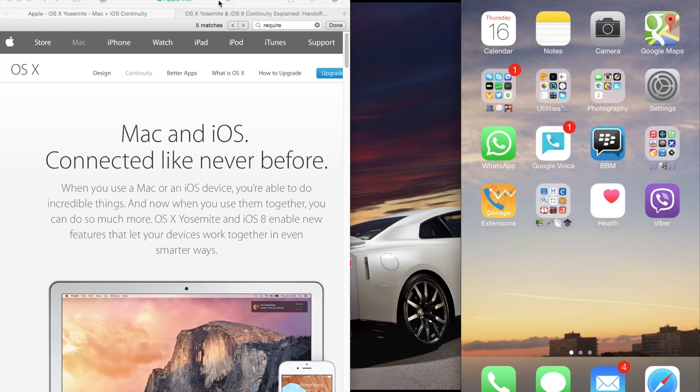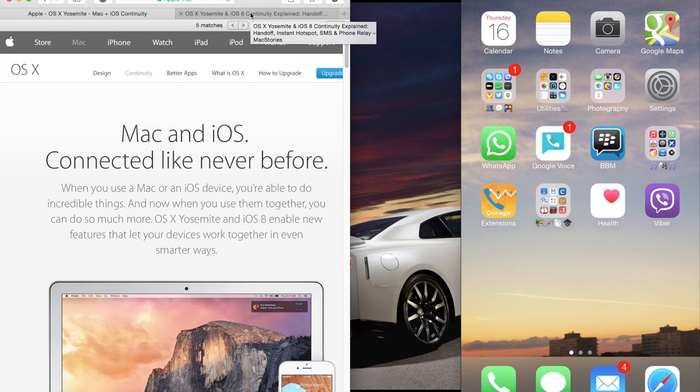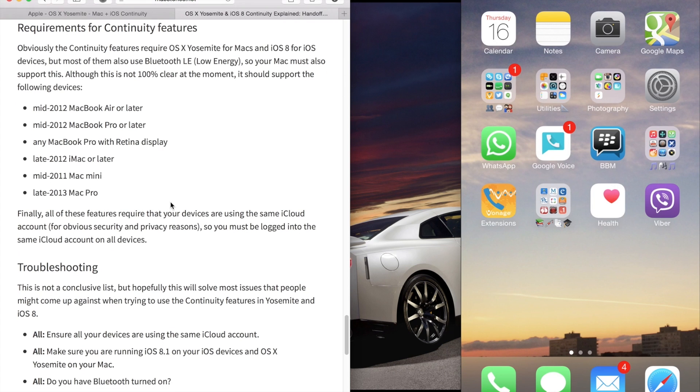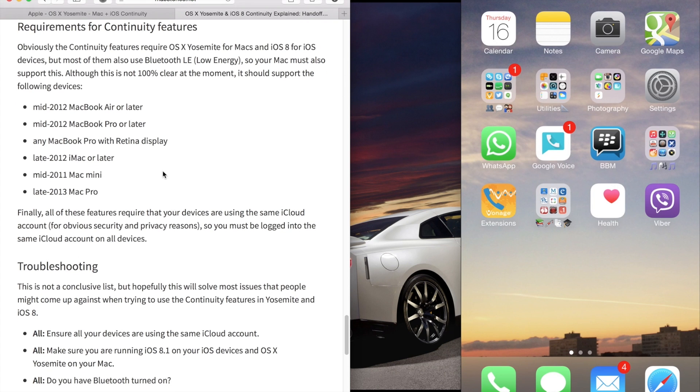Once you have set up your Mac with OSX Yosemite, the next thing you want to do is make sure your Mac meets the minimum requirements for continuity and handoff to work.